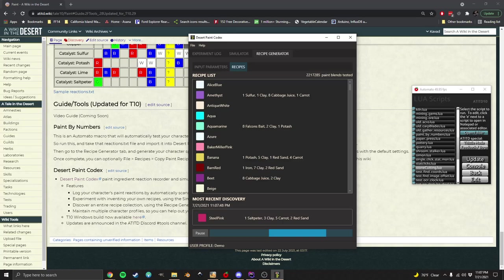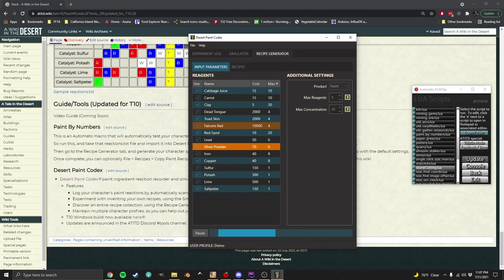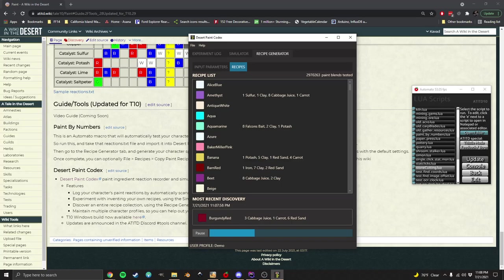It's just going to keep looking for cheaper recipes based on these costs here. You know, like falcon's bait, it tries to avoid at all costs, but if it can't make a color paint without it, it'll use it. So then you've got these recipes generating and they're just going to keep getting better. It's going to keep finding cheaper and cheaper ones. Something to note is the order matters here.